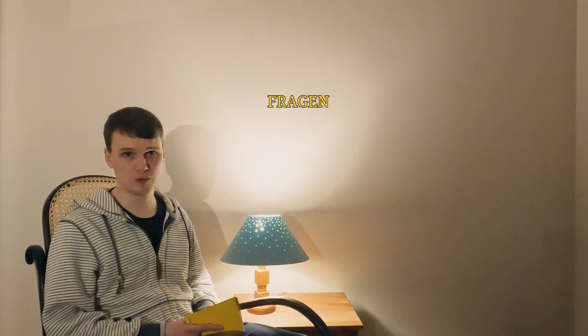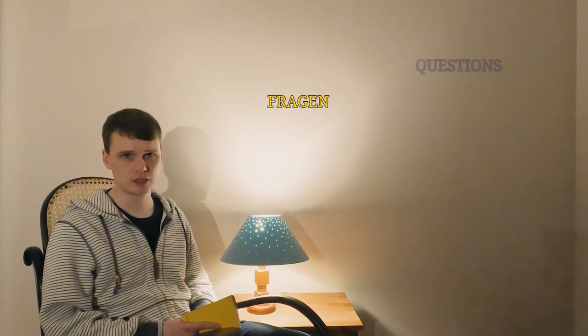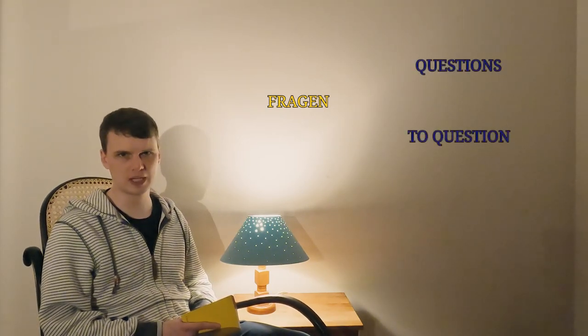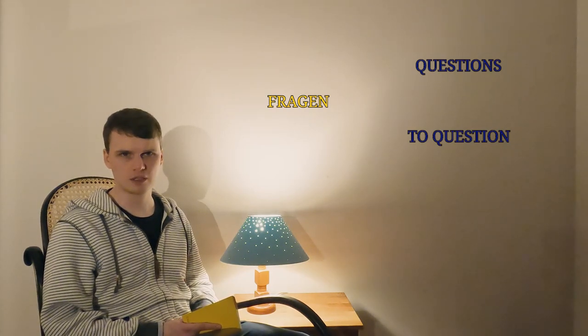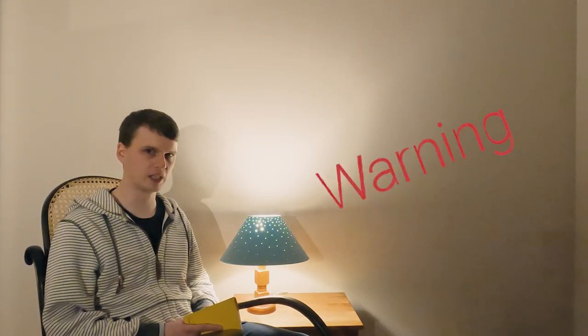Fragen has two meanings. One is questions and the other is to question or to ask. Another reason it caught my eye is because of an annotation the previous owner had added. They simply wrote, warning.